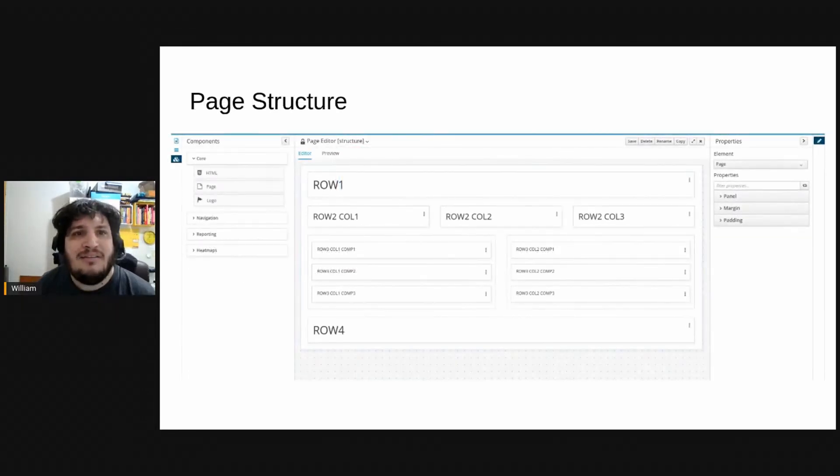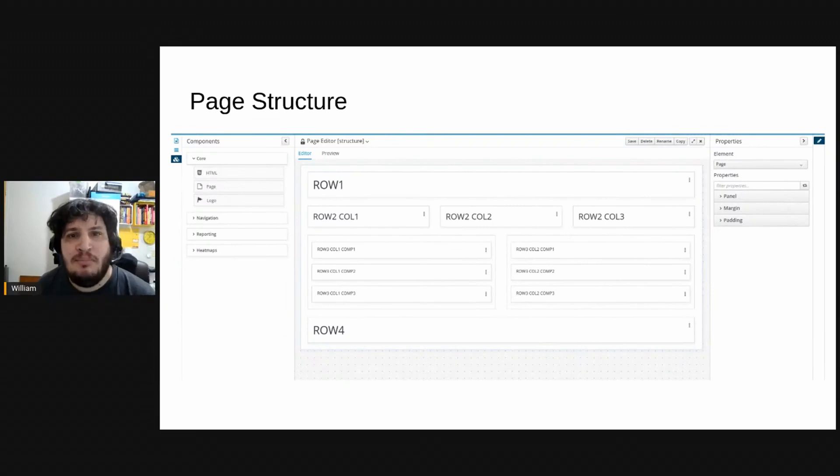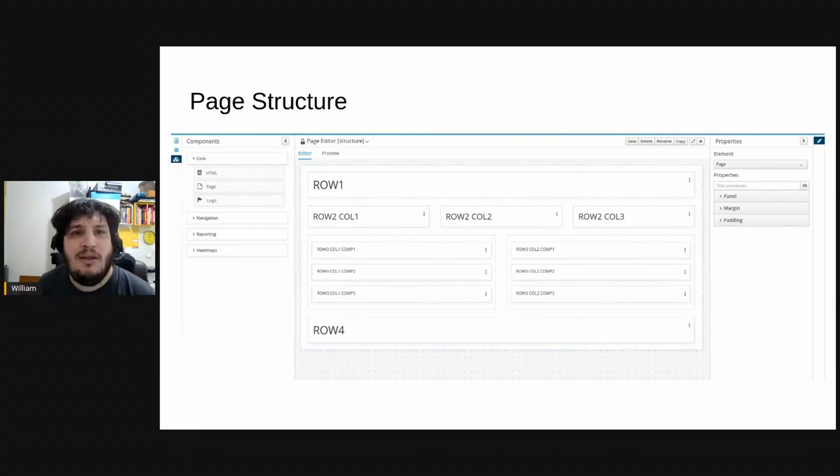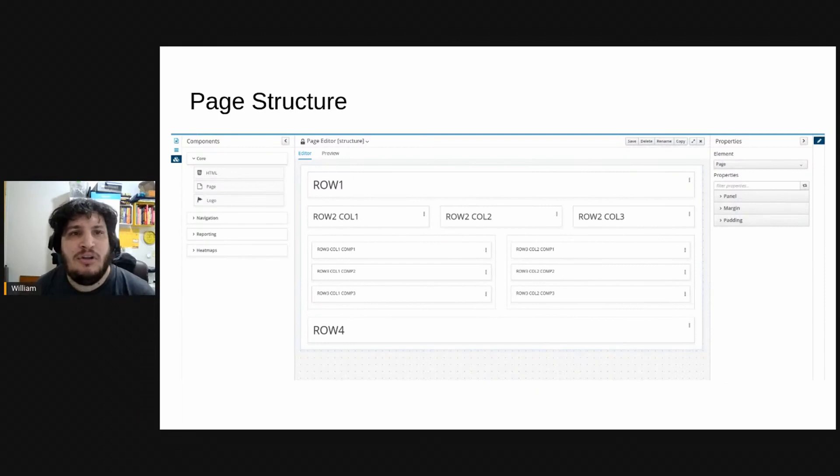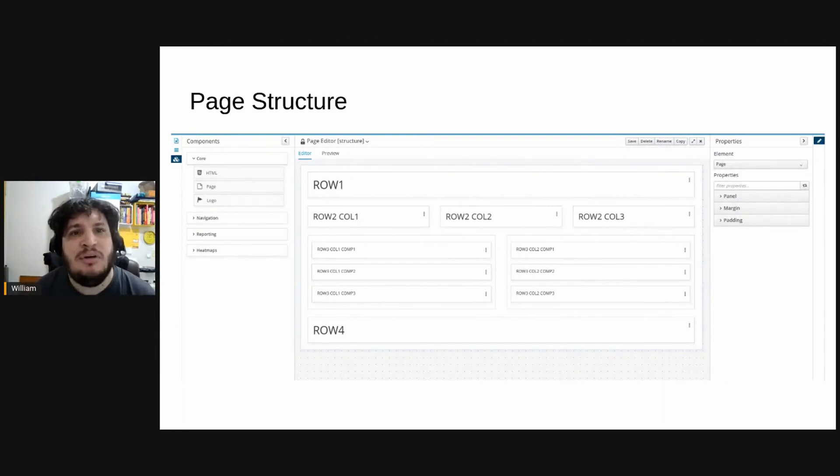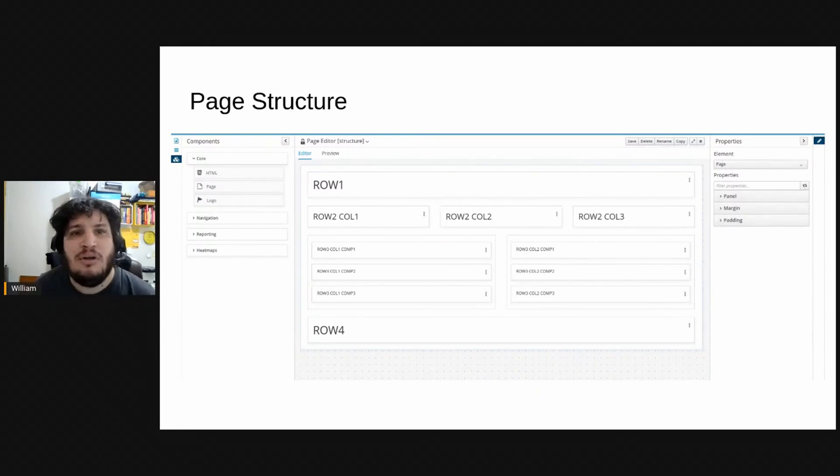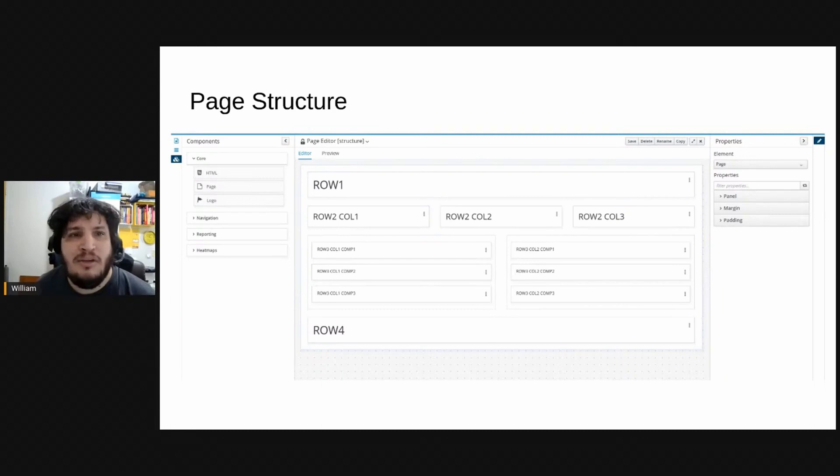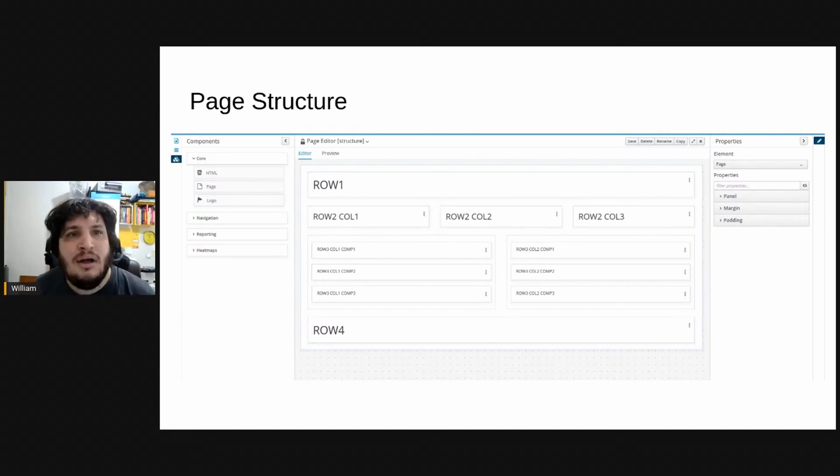When you access the content manager you can create pages and each page is composed of this structure which is based on rows and columns and the layout manager is the tool behind this page editor here.